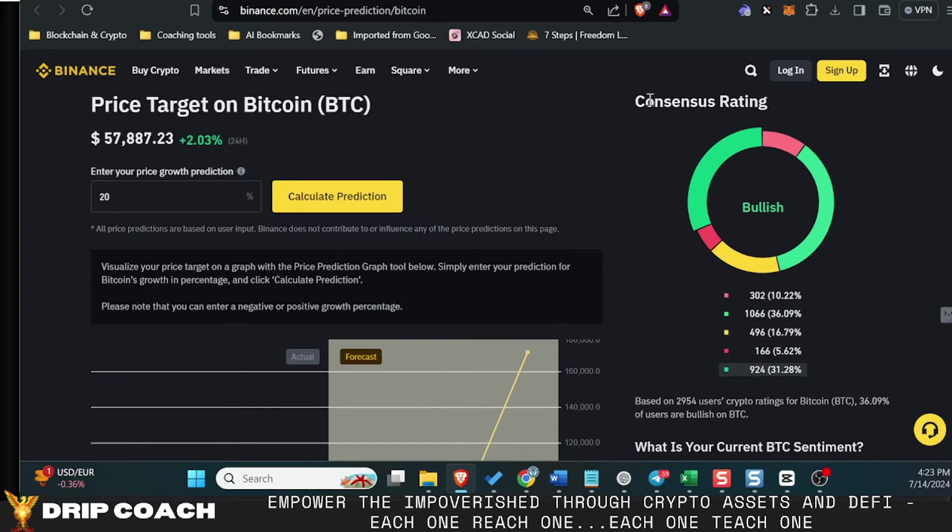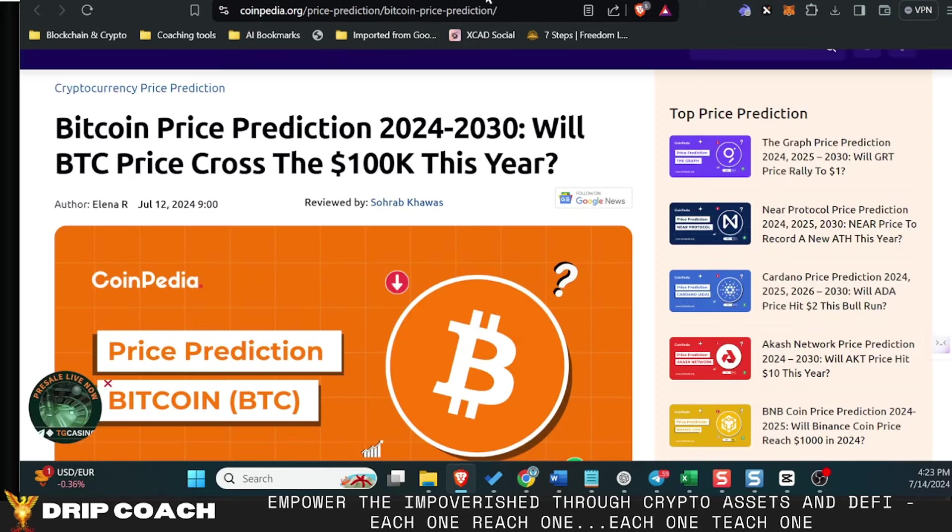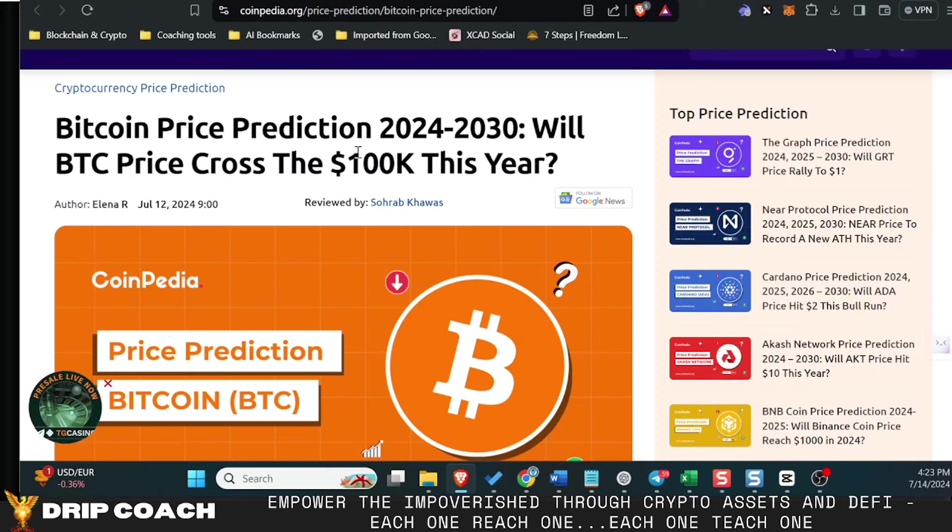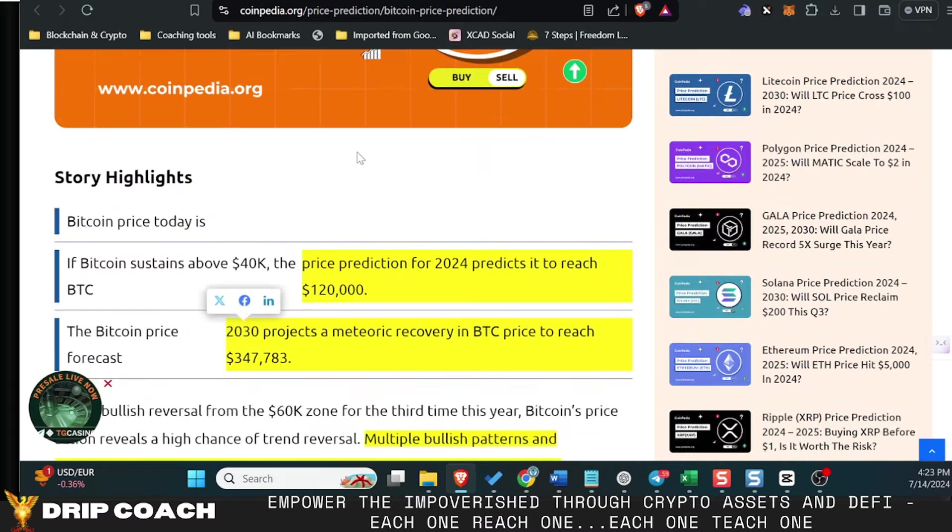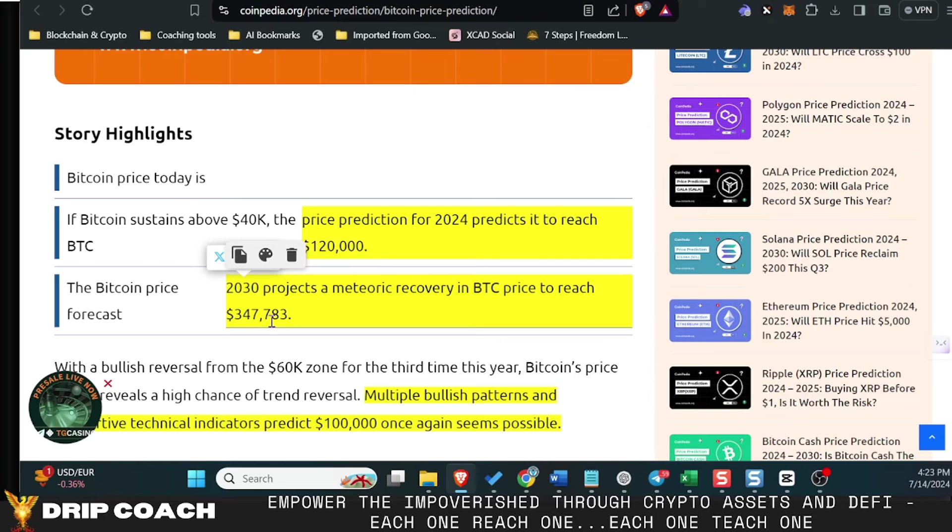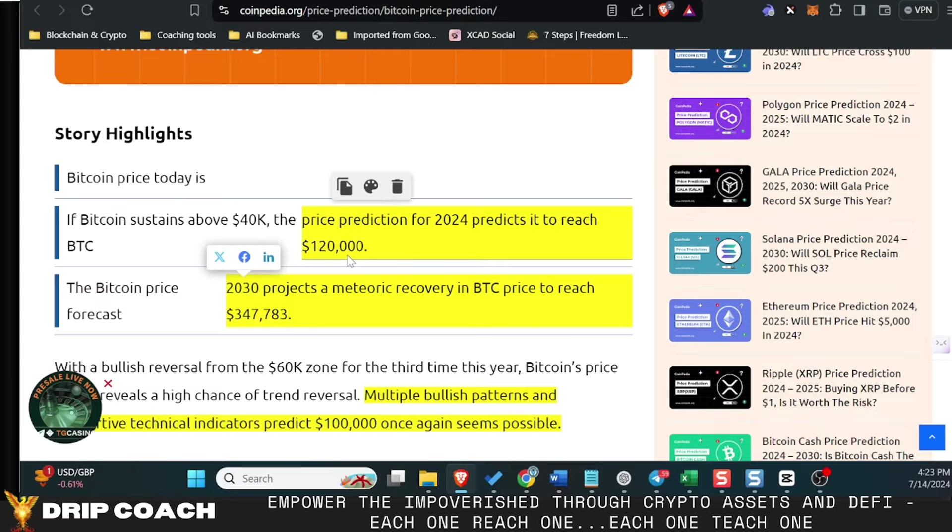The absolute lowest people said was 5%, so that's just people's sentiments—take that with a grain of salt. We got CoinPedia.org, they've given by 2030 almost 350,000, and by 2024, the end of 2024, 120k.